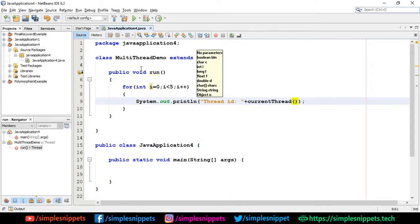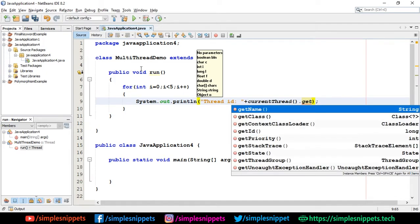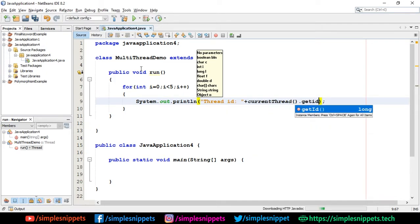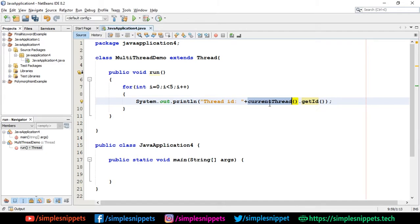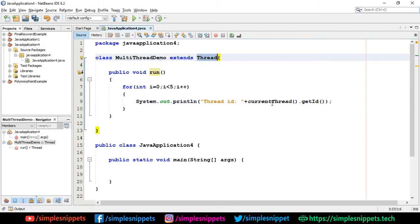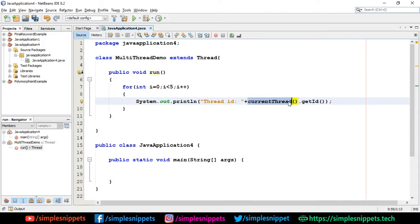This currentThread and getId are inbuilt methods which come along with the Thread class. We can use them to get the current thread which is running and then the ID of that current thread. We can concatenate two methods side by side depending on whether they're compatible with each other.